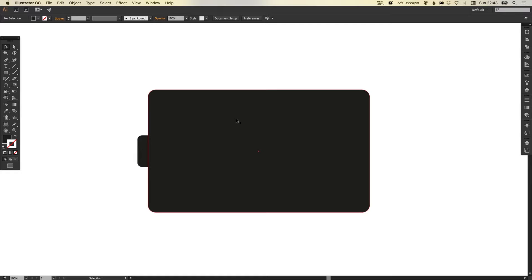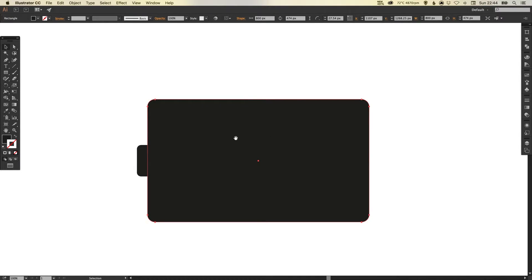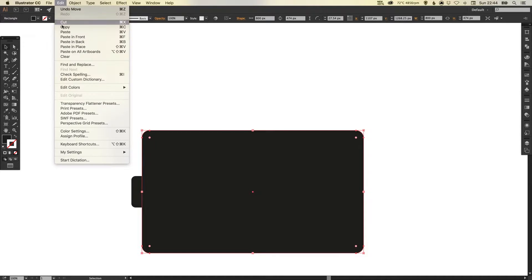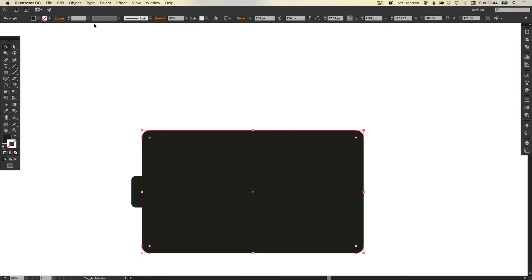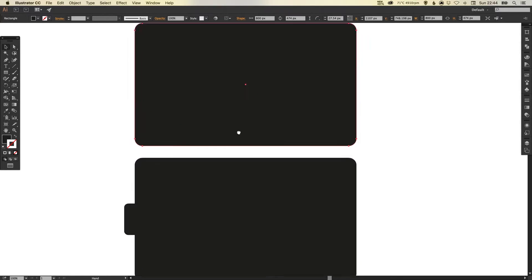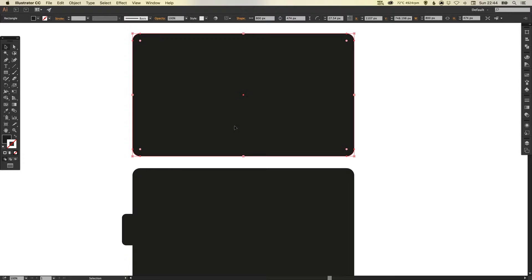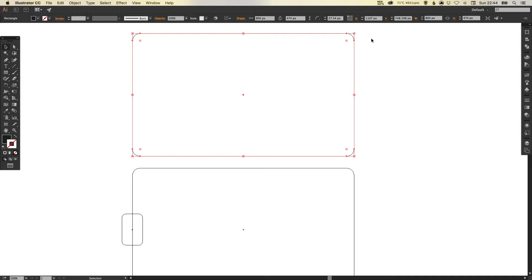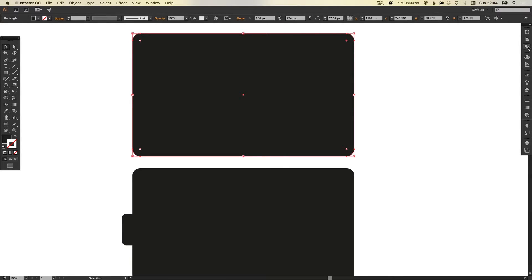Then I'm going to select the main part of our battery, go up to Edit, Copy, and then Paste in Place. Holding shift and using the up arrow key, I'm just going to nudge this up. The reason I like to use the arrow keys is because I can nudge it by an exact number of pixels, edit the shape, and then nudge it back down to the exact same position. So I've rounded off the corners and I want to finalize this shape by selecting it, going to the Pathfinder palette and selecting Unite in the top left.